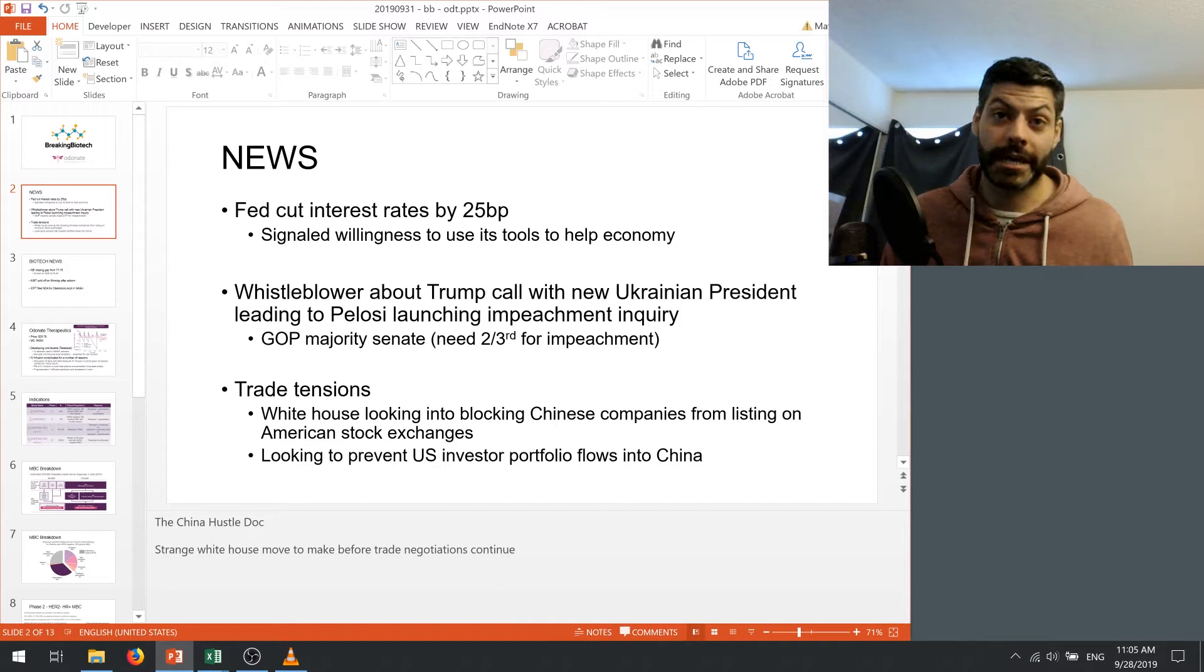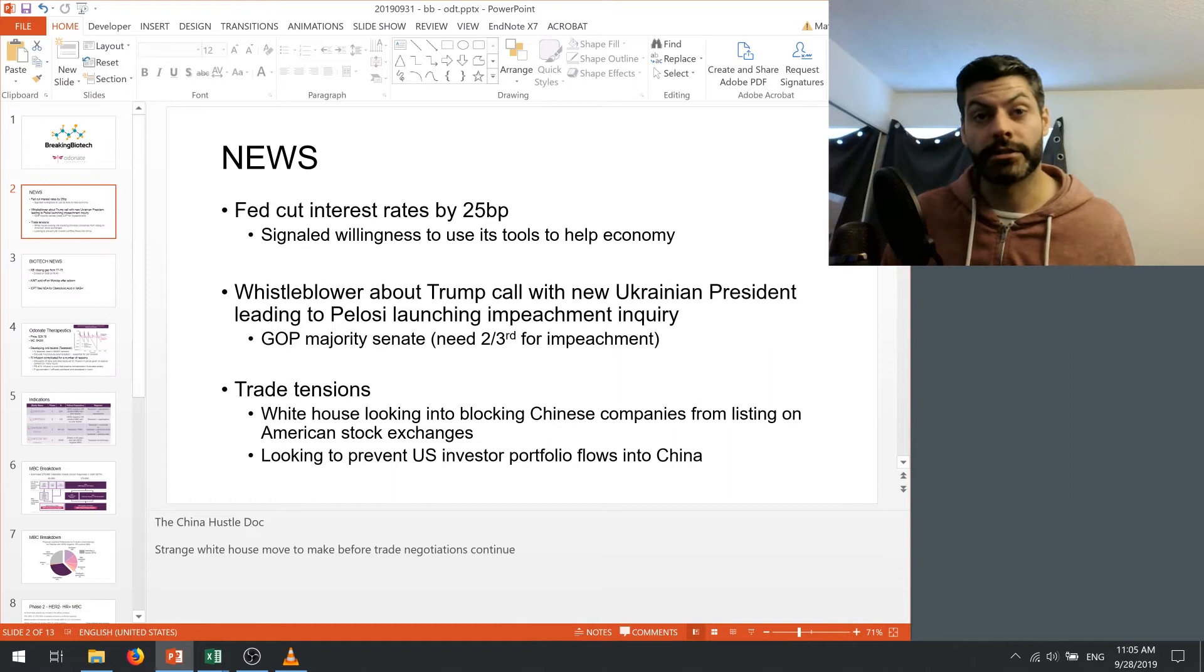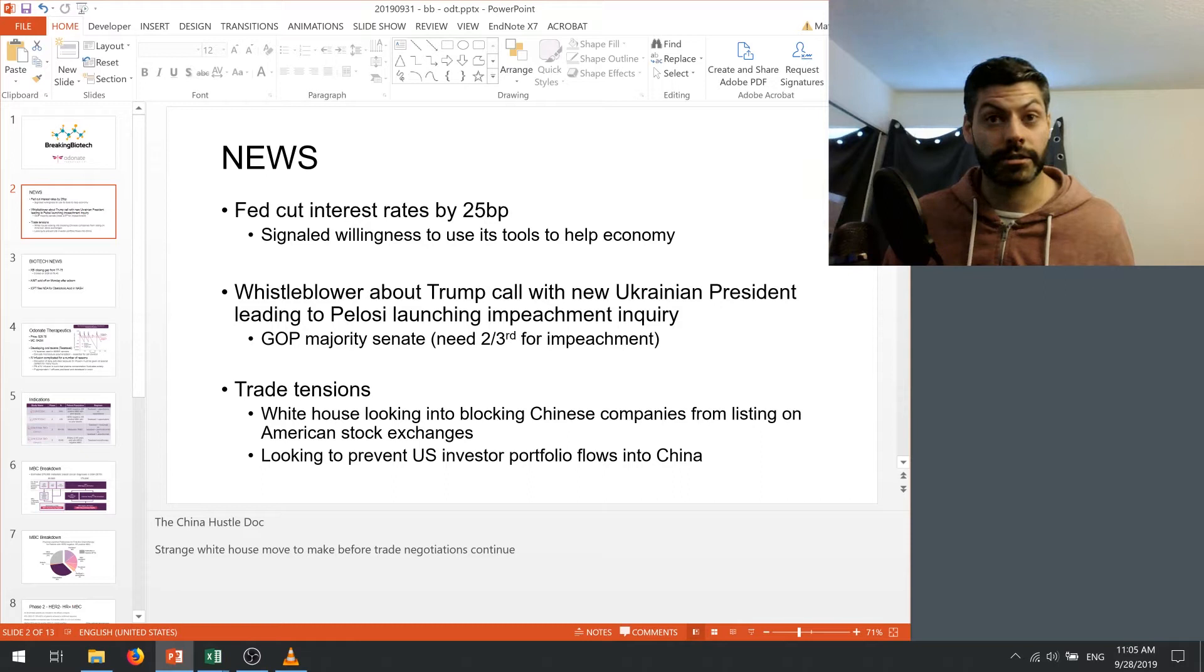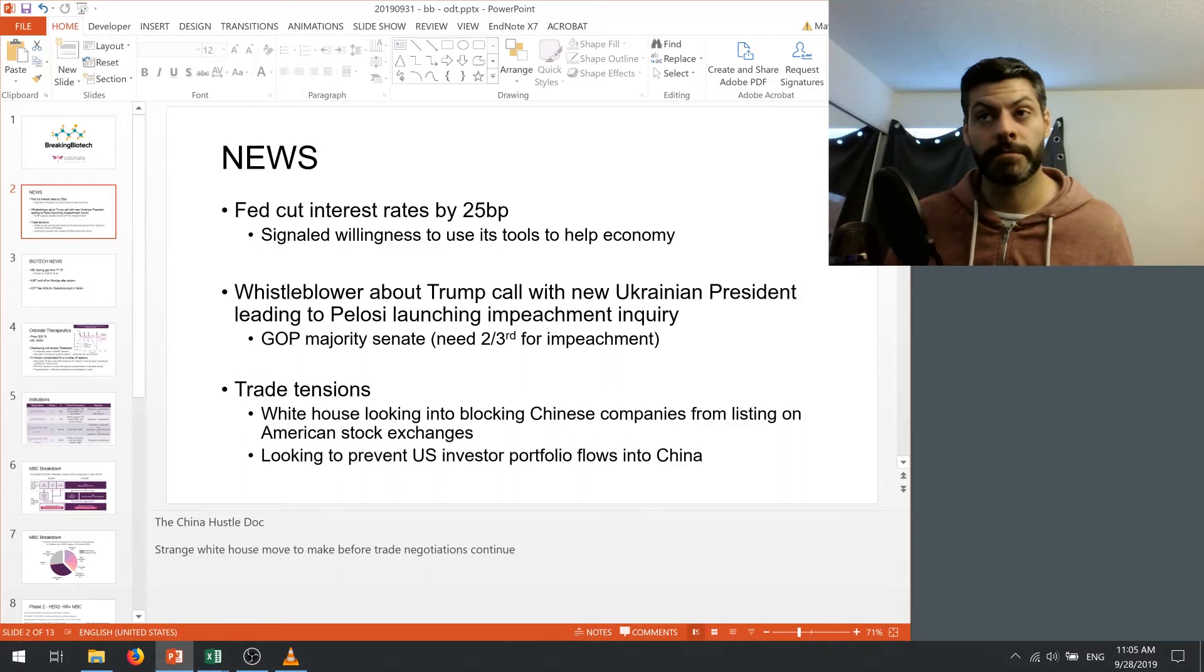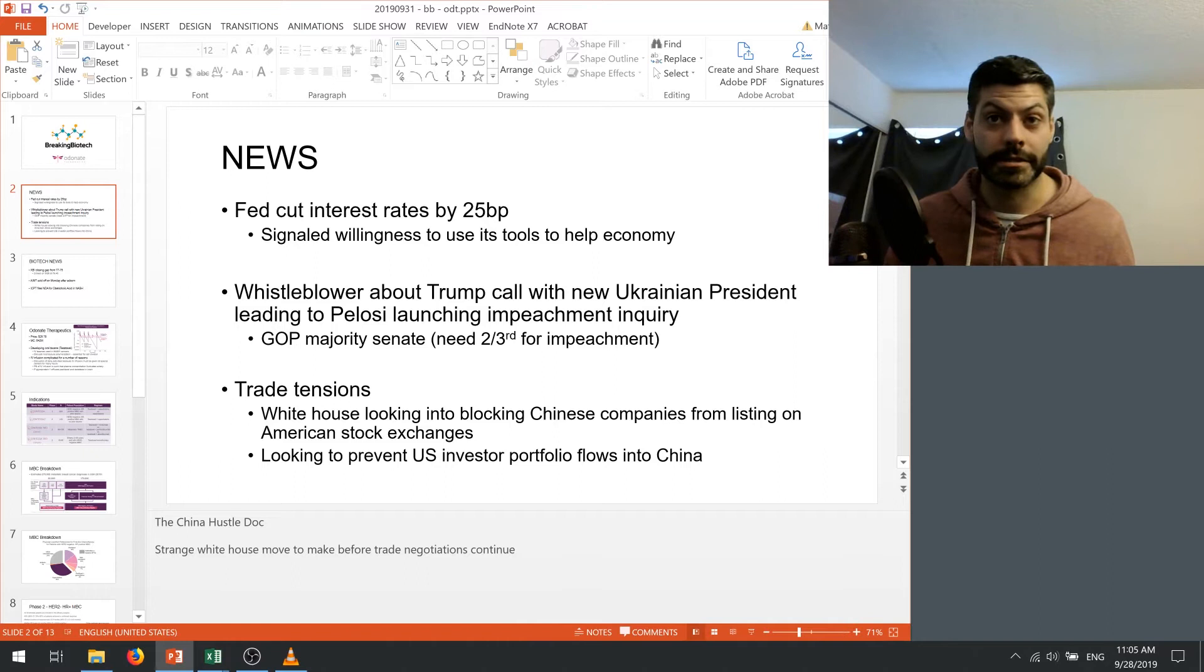The other news that came up that's been affecting the markets is that a whistleblower came out announcing that there was some shady things going on between a Trump call with the new Ukrainian president which led to a launch of an impeachment inquiry by Nancy Pelosi and their majority Congress. Now I think this was a concern until we saw that Trump released the actual transcript of the call and if you go through the transcript you can see there's no actual quid pro quo that Trump has given the Ukrainian president so I really do think that these concerns are overblown.